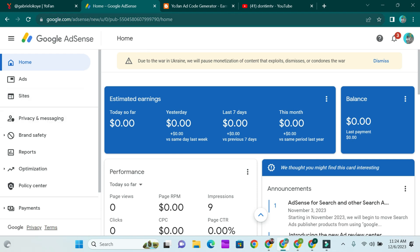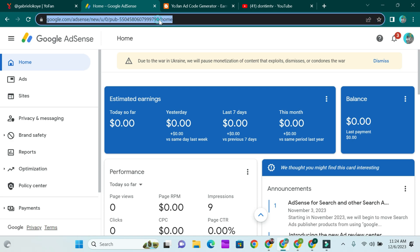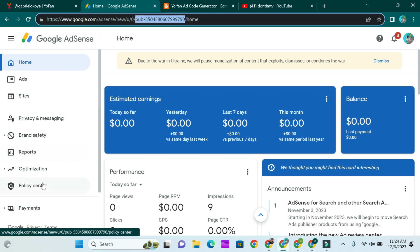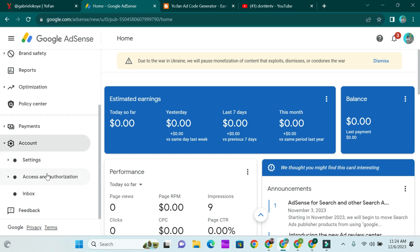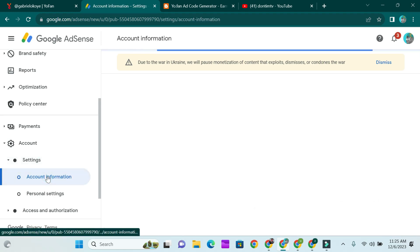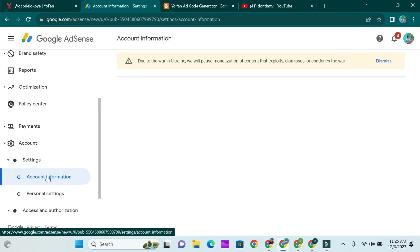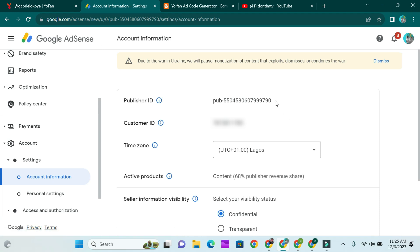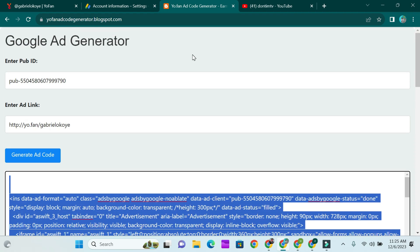First of all, copy your publisher ID. In case you don't know where your publisher ID is, check at the top link — that code is your publisher ID. Another way to get it is to go to your account, then go to Settings, then Account Information. Once you get there you'll see your publisher ID. Just copy it.